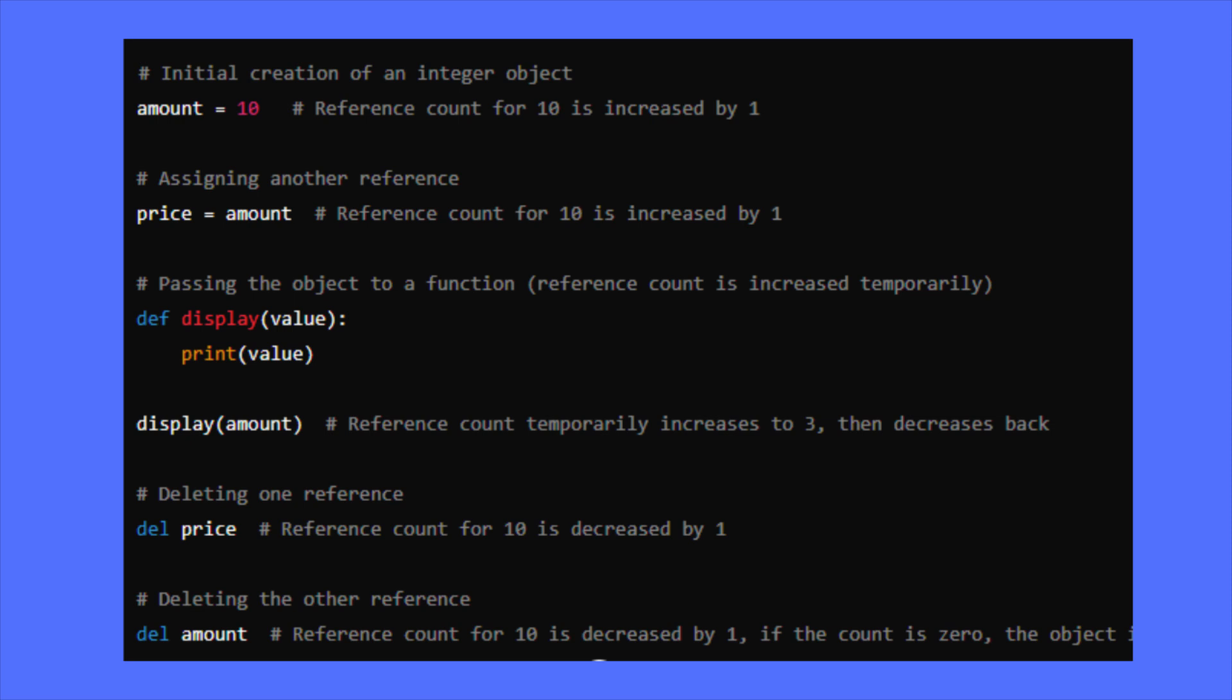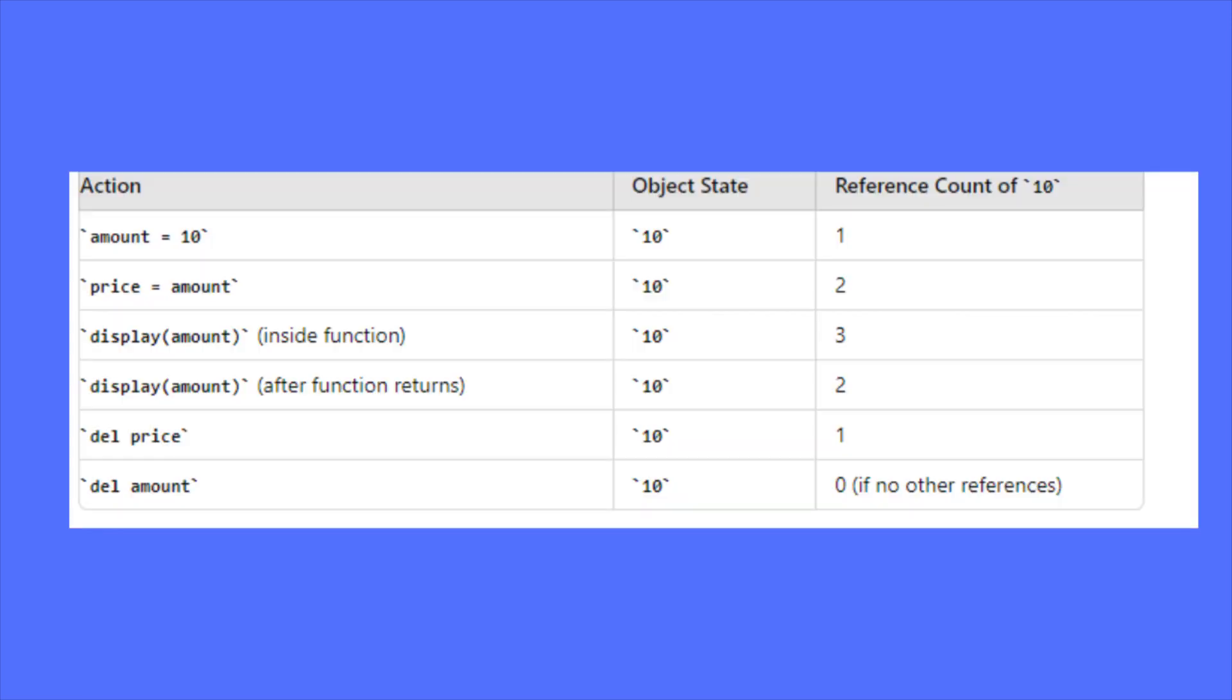When a reference to an object is removed, such as when a variable goes out of scope or is explicitly deleted, the reference count is decremented. If the reference count drops to zero, the object is deallocated because it is no longer accessible. So this memory will be freed and can be used to store new objects.